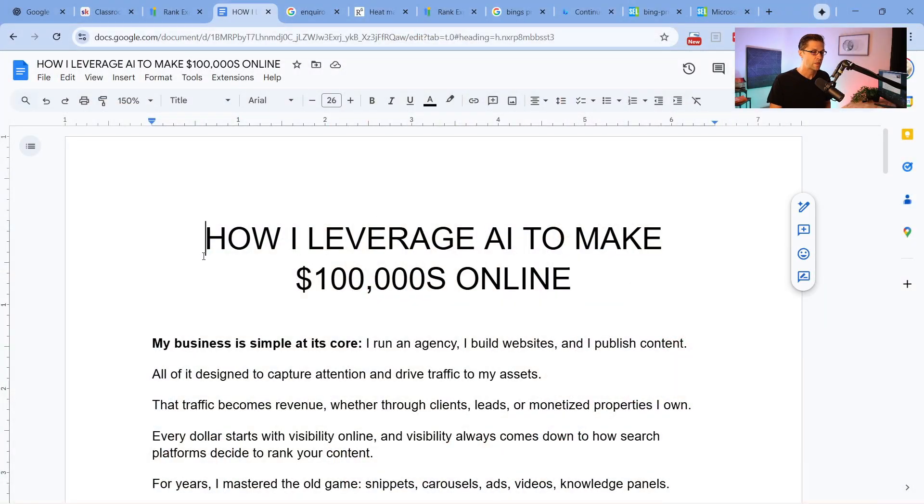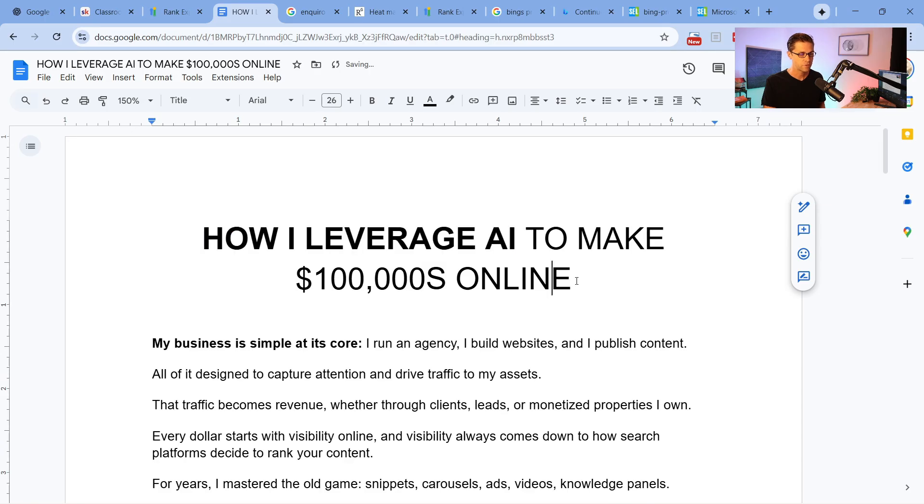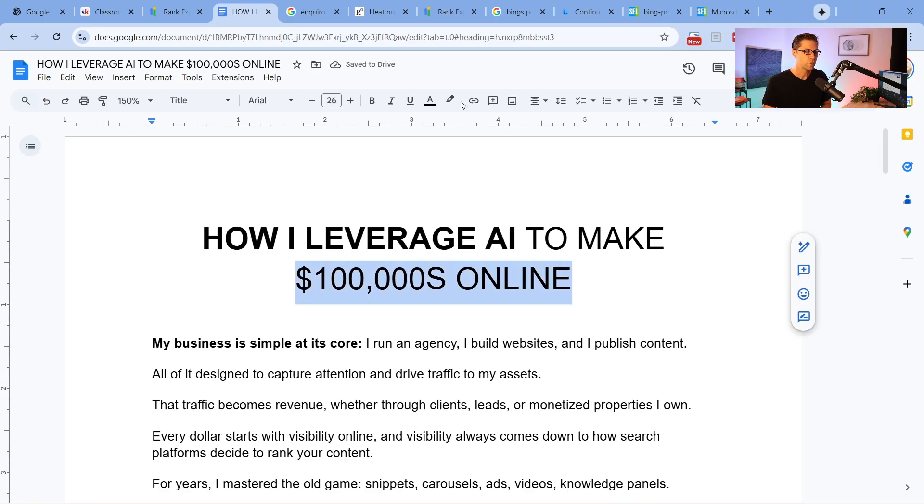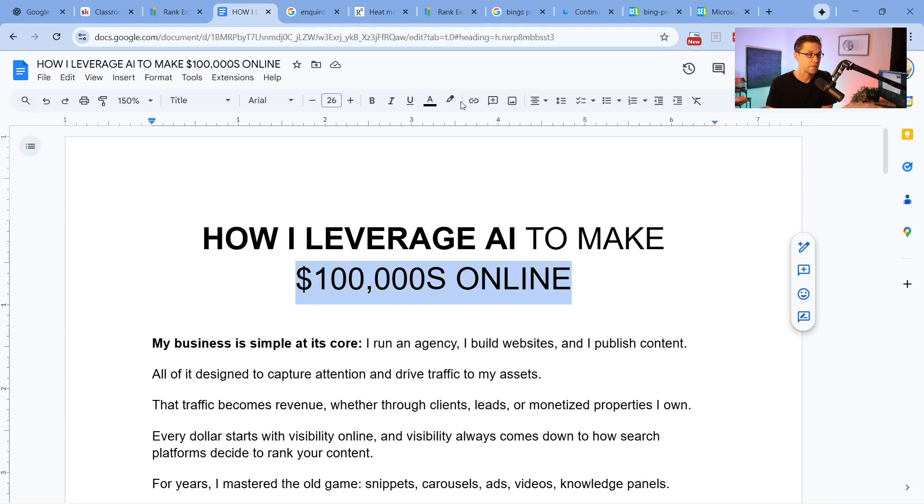How I leverage AI to make hundreds of thousands of dollars online. The root of this is that you need some criteria for this to work. You need to understand that you need a website, because that is the asset we are going to build. So you could be a local business owner, an e-commerce business owner, a blogger — anything like that can work here.